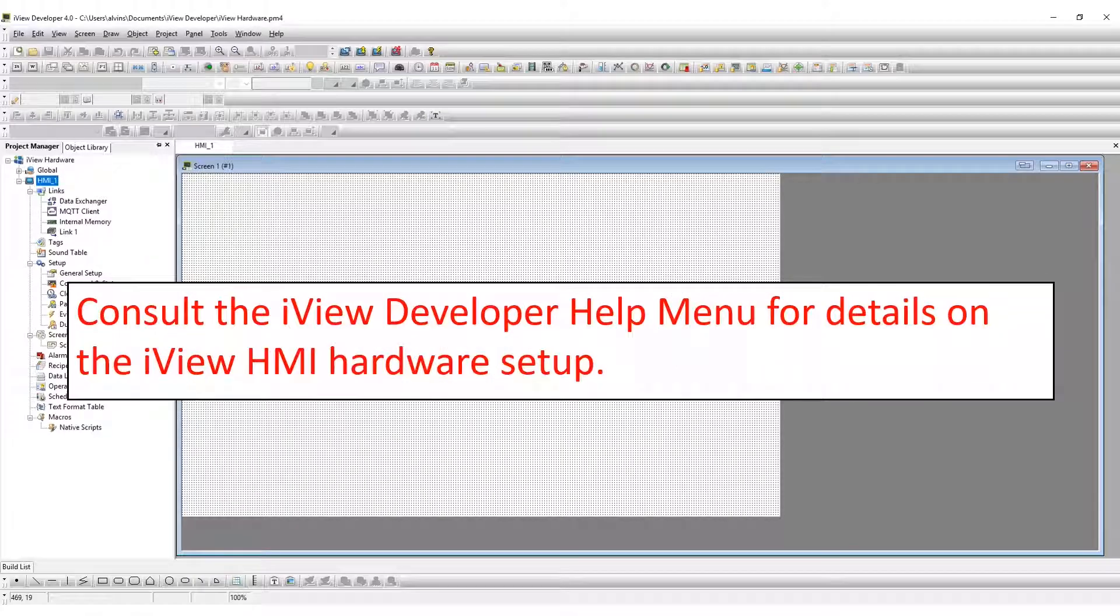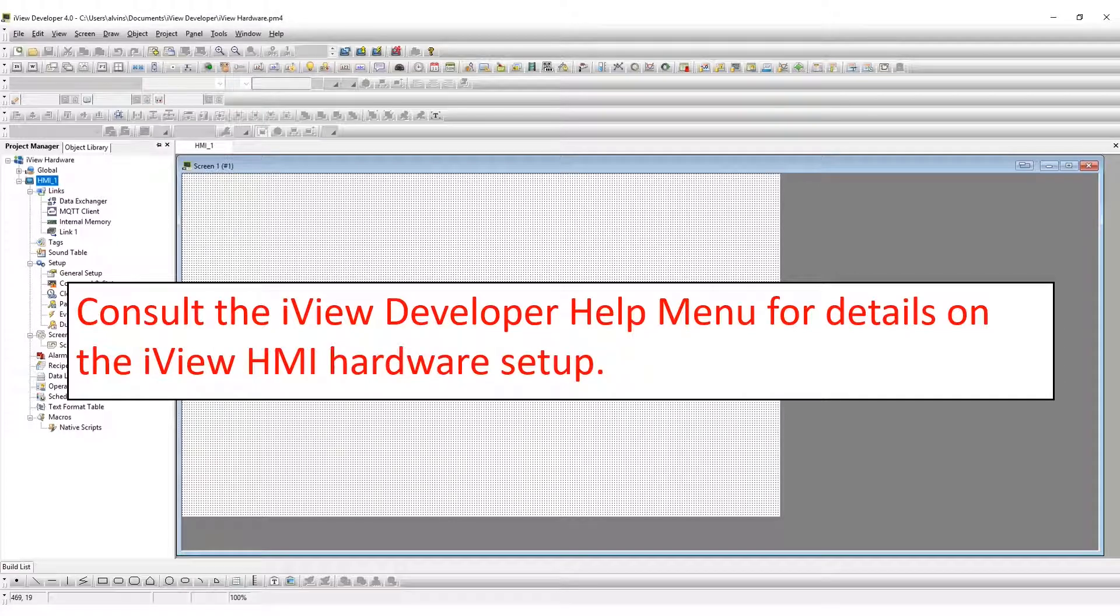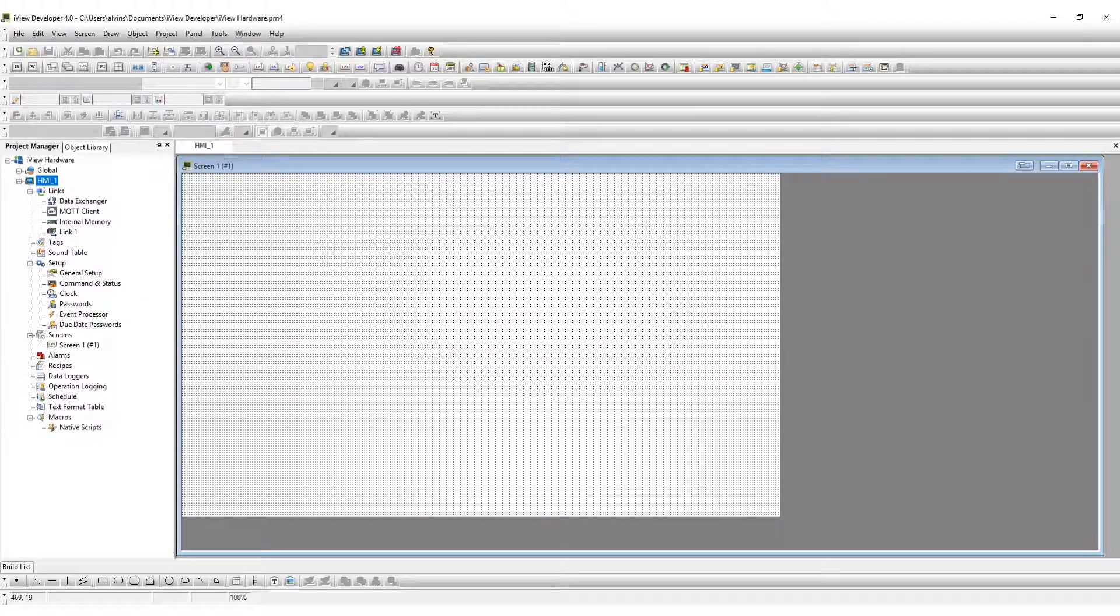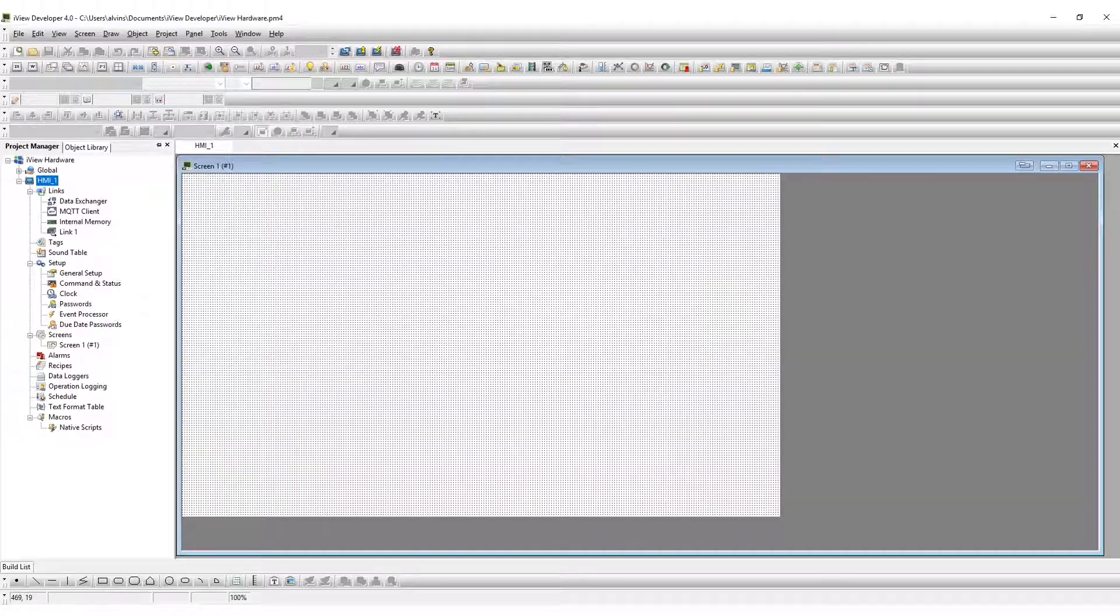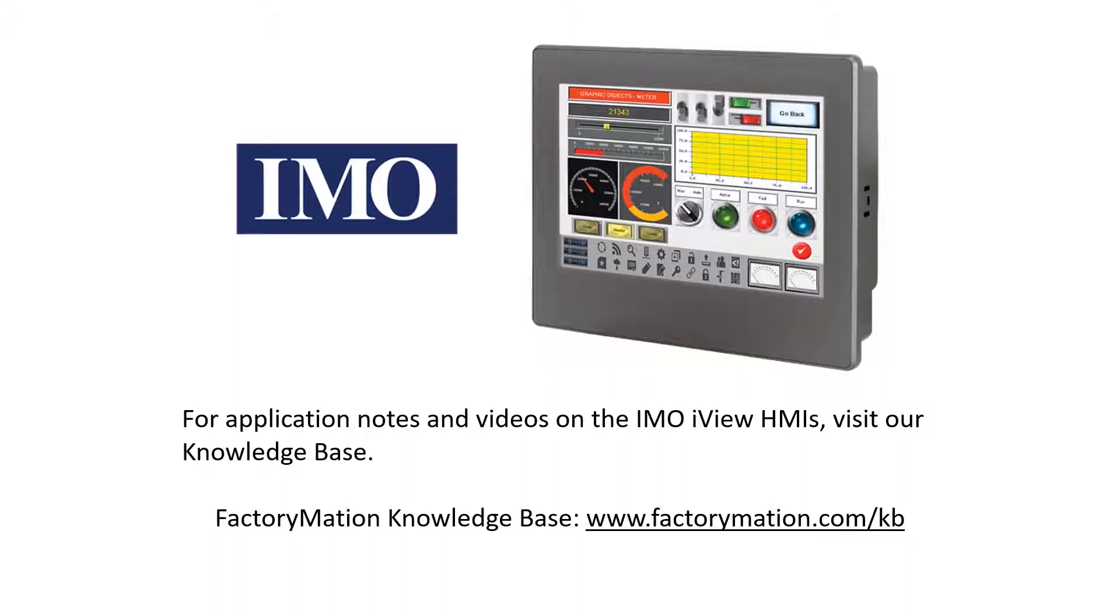Consult the iView Developer Help menu for details on the hardware configuration options. This concludes the iView hardware configuration. For application notes and videos on the iMo iView HMIs, visit our Knowledge Base.